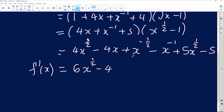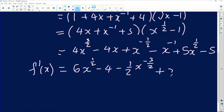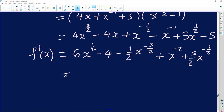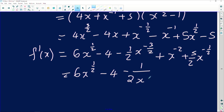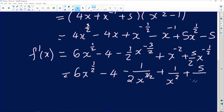Next: minus one half times the coefficient 1 gives minus one half x to the power minus three over two. Then negative times negative gives positive x to the power minus two. Half of 5 gives five over two x to the power minus one half. The derivative of a constant is zero. Cleaning up and removing negative exponents by moving them to denominators, we get: 6x to the power one half, minus one over (2x to the three over two), plus one over x squared, plus five over (2x to the one half).